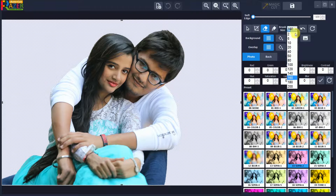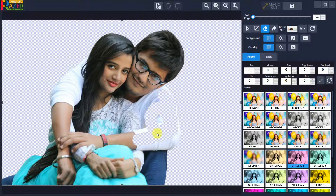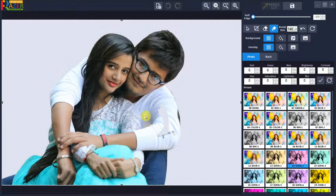Select erase mode and set the brush size. Use left mouse drag to erase a portion of the photo manually. In the same way, if you want to restore, select restore mode and use left mouse drag to restore a portion of the photo manually.